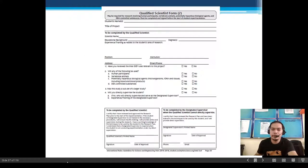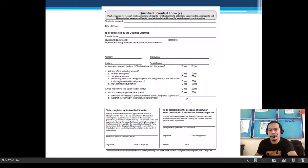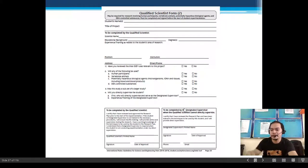This form is to be filled up by the qualified scientist. It is attached in the ISEF International Rules and Guidelines PDF reference.